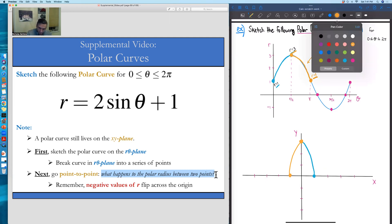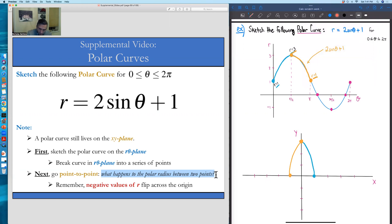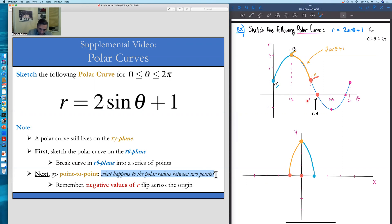At angle π, we are one unit away along the negative x-axis. The next key point is where r = 0, meaning we are back at the origin. This r = 0 crossing happens at some angle between π and 3π/2. Our r values are getting smaller and smaller from r = 1 to r = 0, so the curve winds back toward the origin in that region.